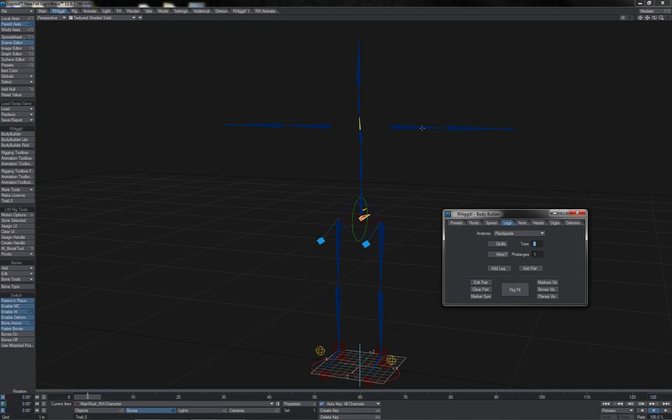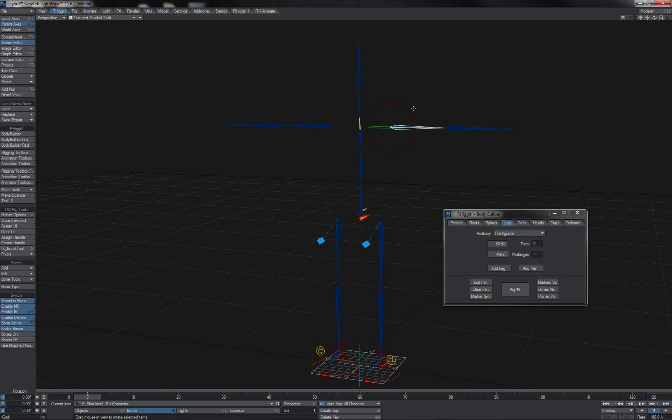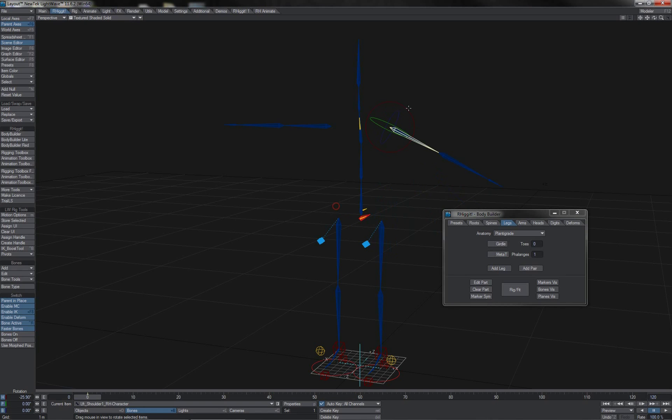With Rigit, it's nice and easy, and it's done via the Edit Part button here on the body builder. For instance, we can take the arms here. Whenever you create a pair of arms, they will always, by default, come in as FK.